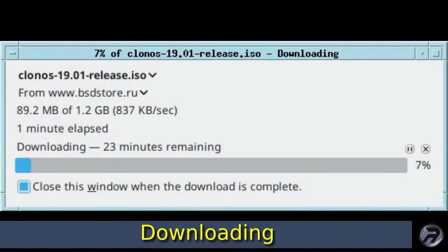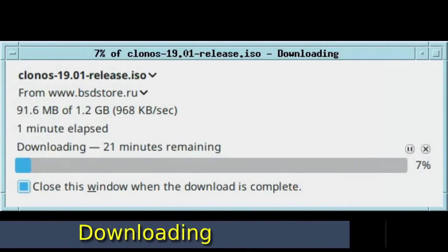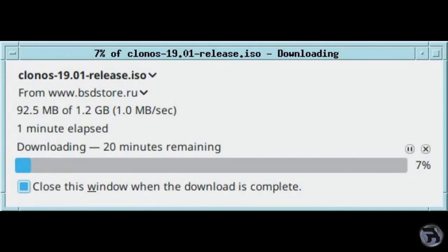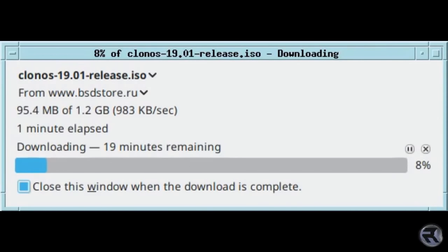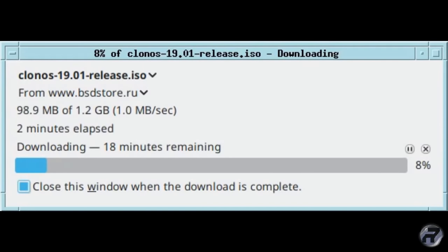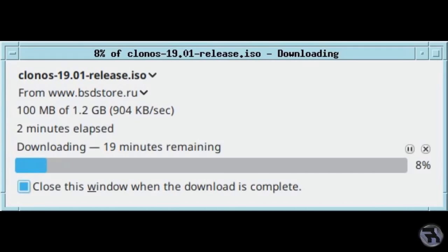Downloading Clonos from the main website wasn't the fastest experience in the world, it was averaging out at roughly one megabit a second, and this is from their Russian servers.